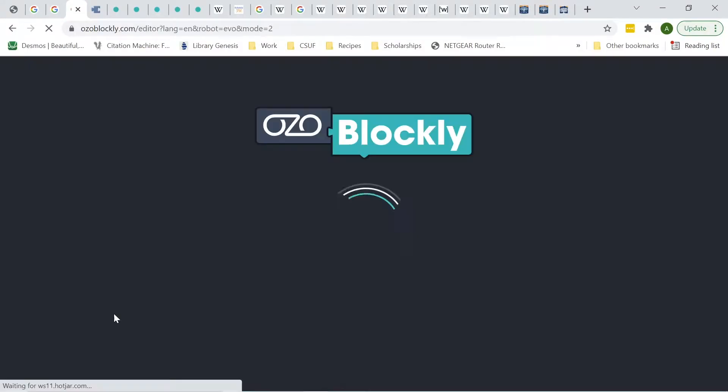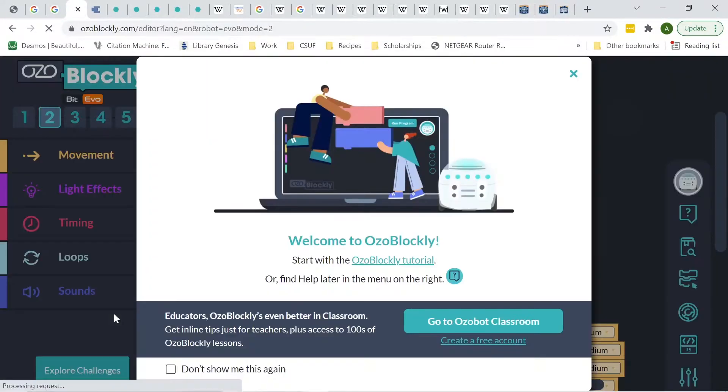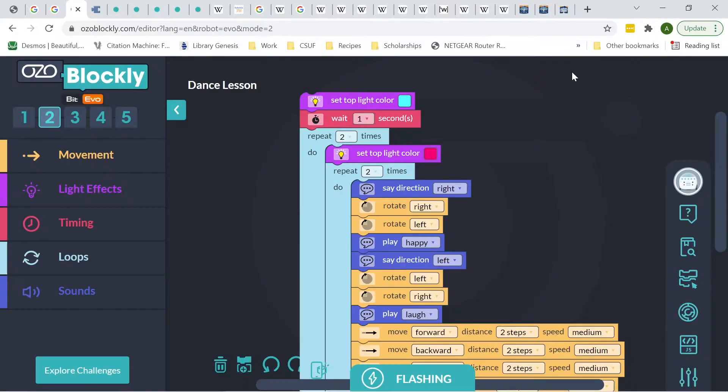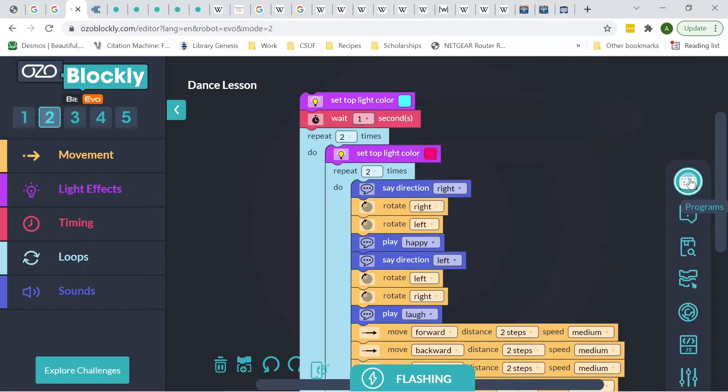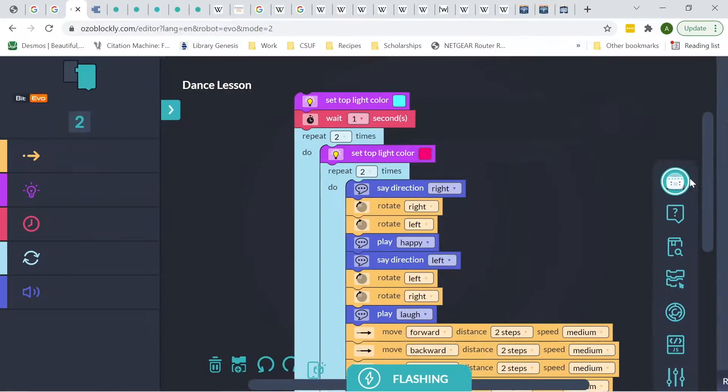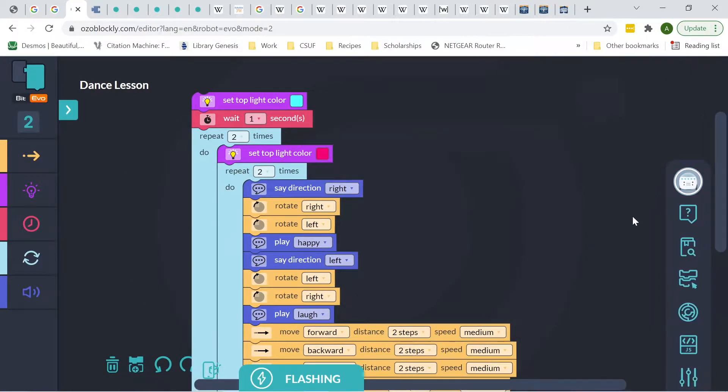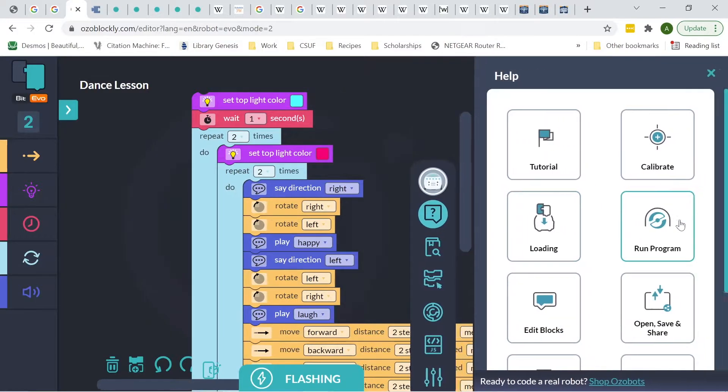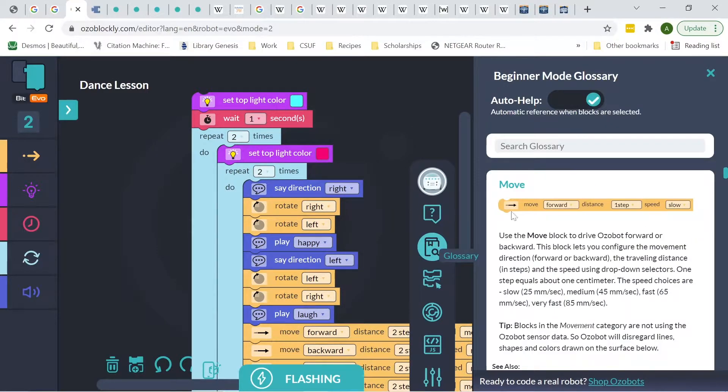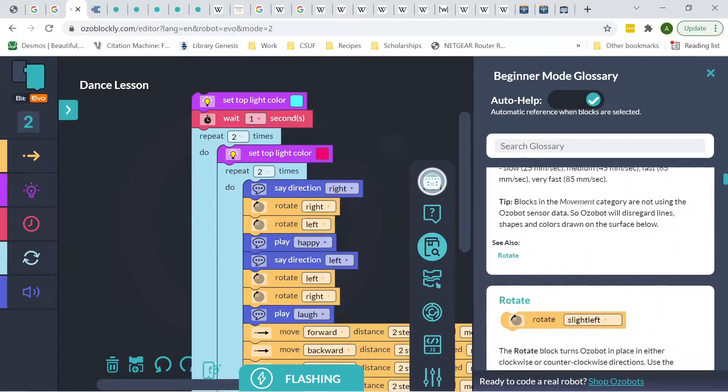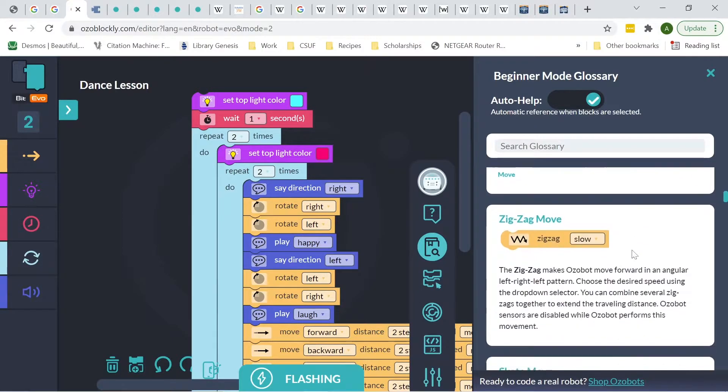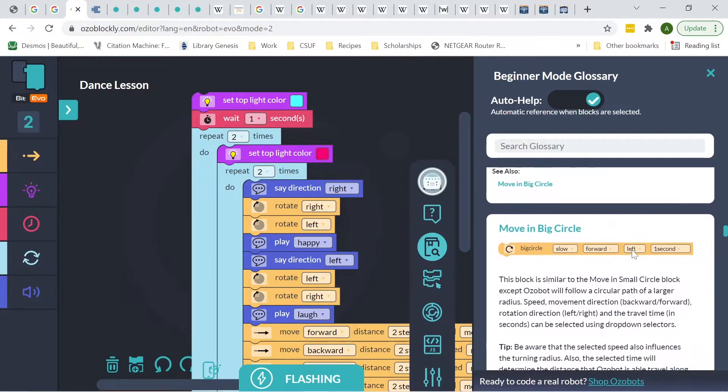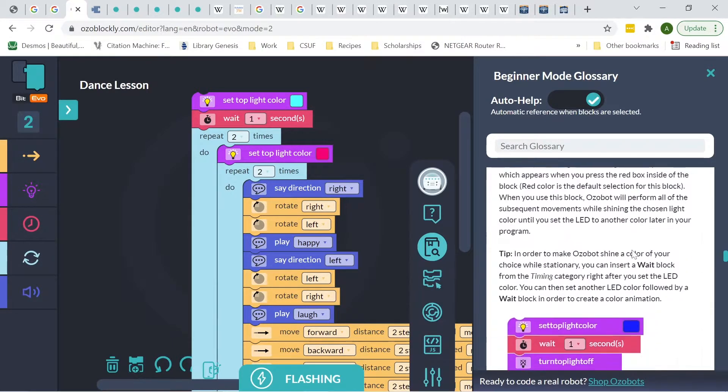So we'll click on Get Started, and it'll direct us to the actual working space. So we have the tutorial, or we can hit X to get started on just exploring it. So we have our programs page right here, and then we have our help page right here. This will have different information. Next, we'll have our glossary.